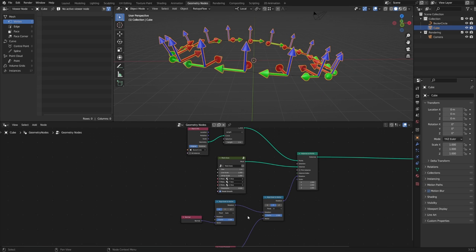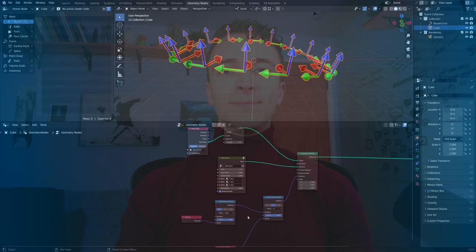I hope you found that helpful and that you can now use this node with confidence. Thanks for watching. Links to the full course are in the description below, and I hope to see you there.